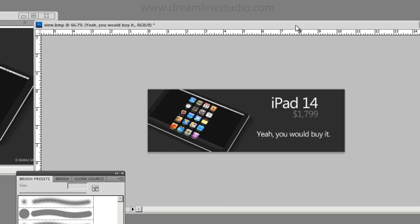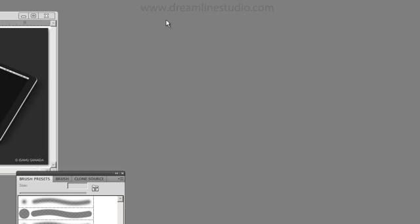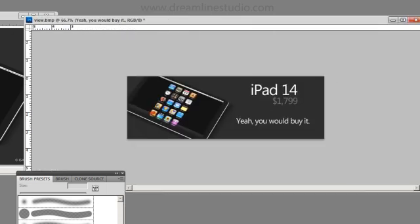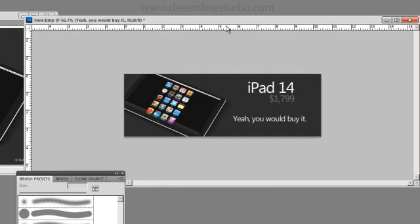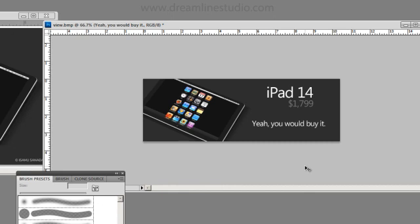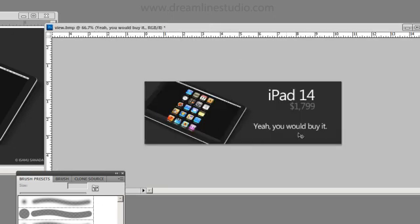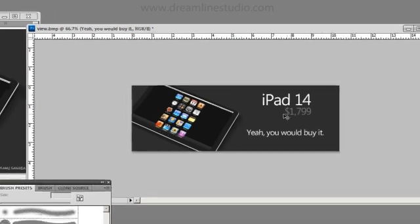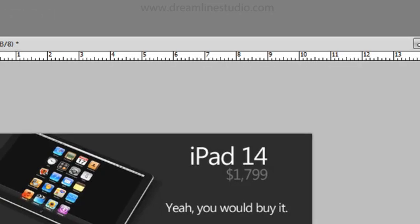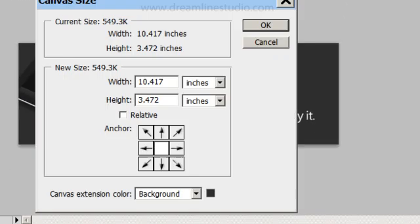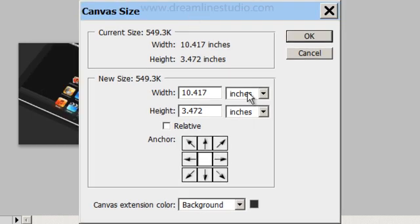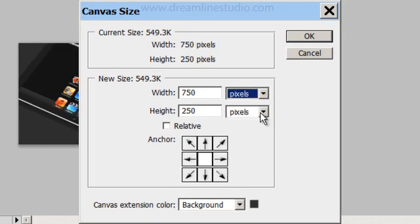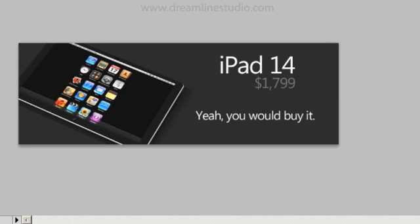So the first thing I did was create a banner in Photoshop, it's the base banner. Make sure that when you create your base banner in Photoshop you keep the pixel size in mind. In this case, we're looking at 750 by 250.